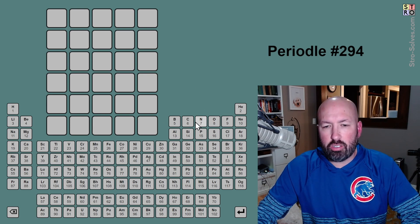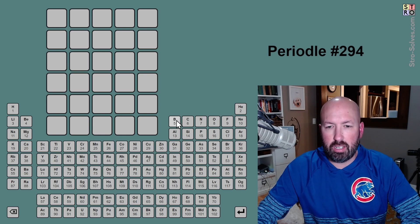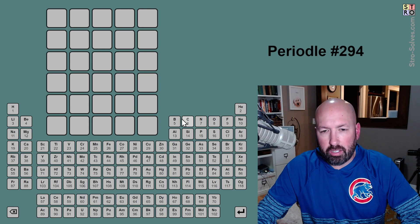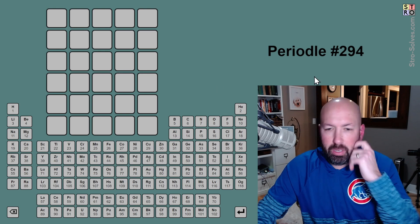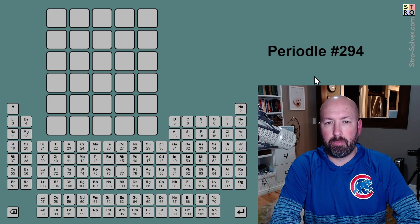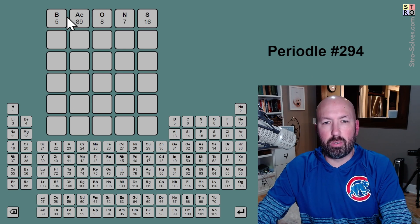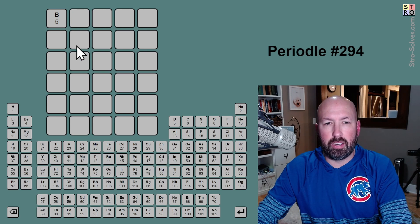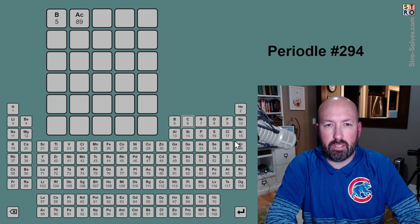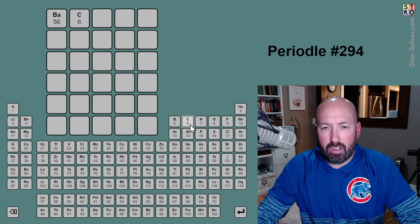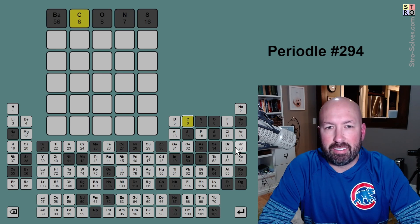I like to try and use single letters initially — that seems to get you the most information. You see B, C, N, O. It makes me want to do BACON, but there's no A. I think I'd rather do barium and then carbon. Carbon, oxygen, nitrogen, sulfur. There we go — BACONS, like that.